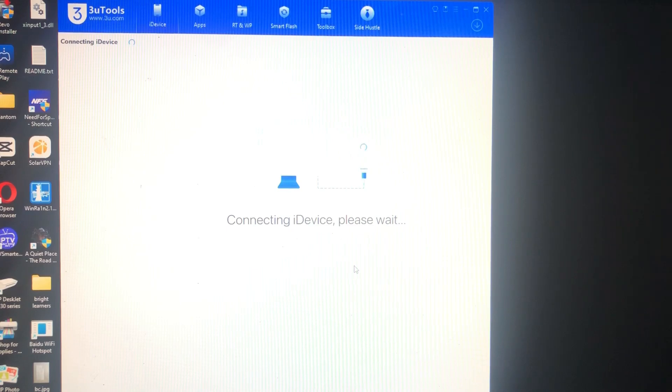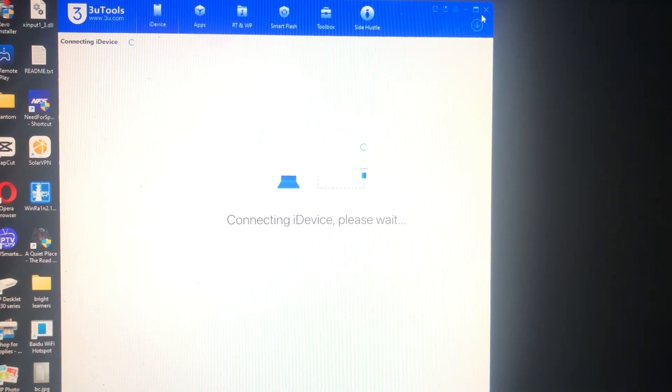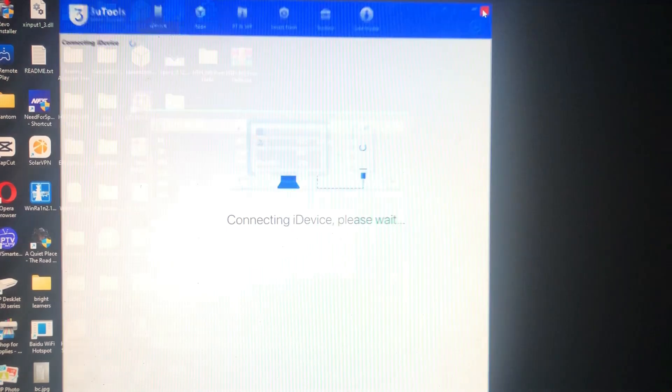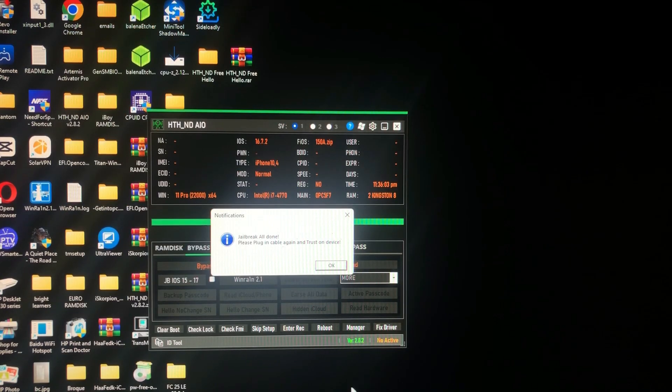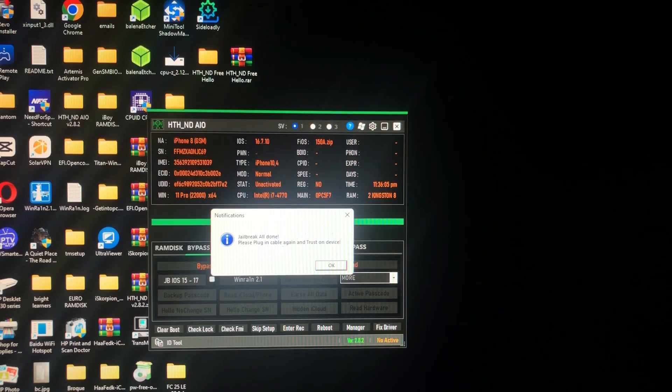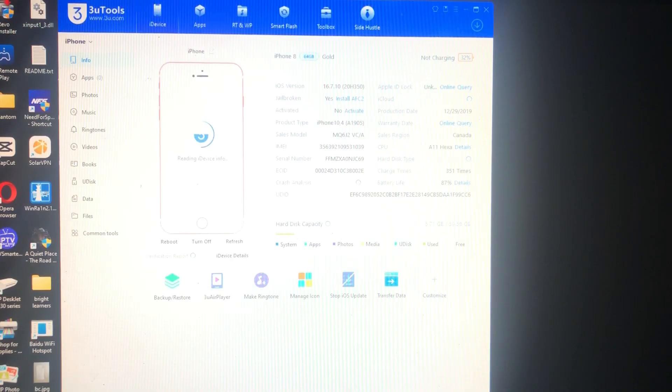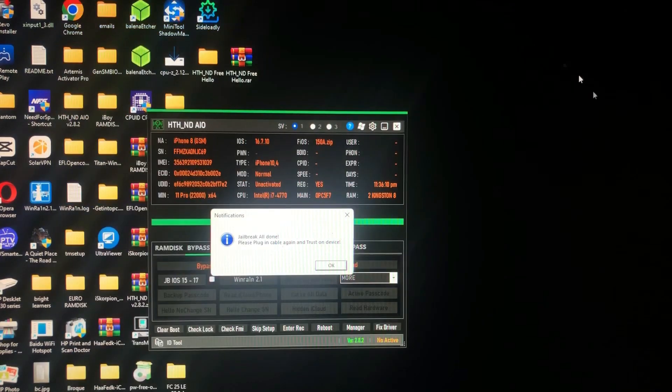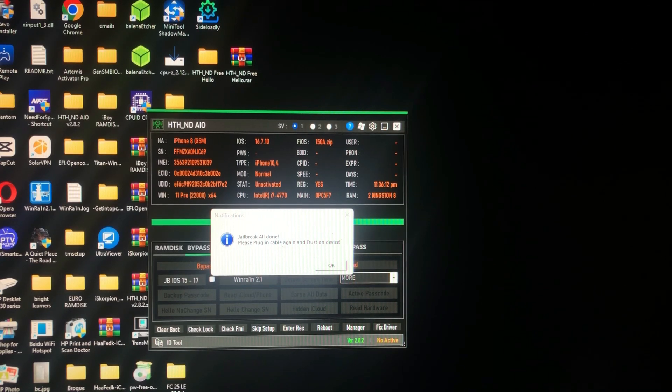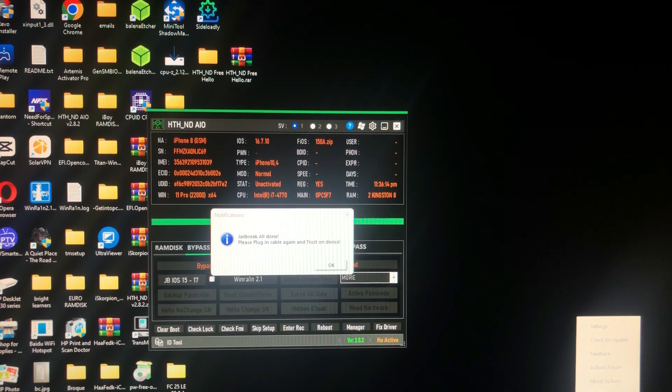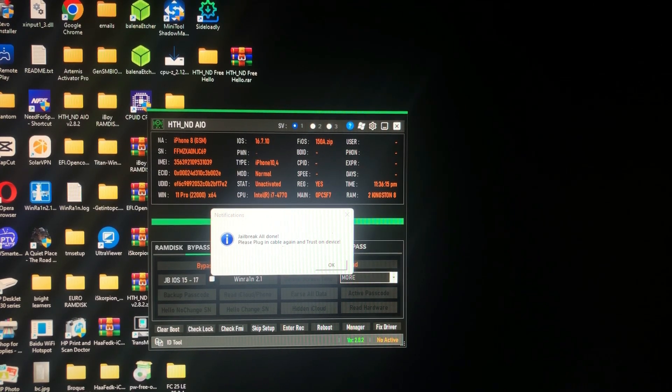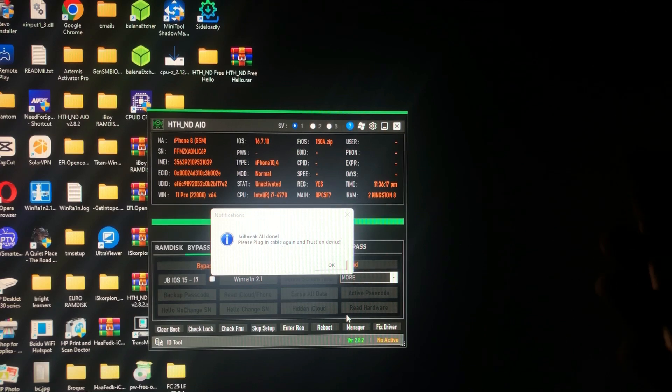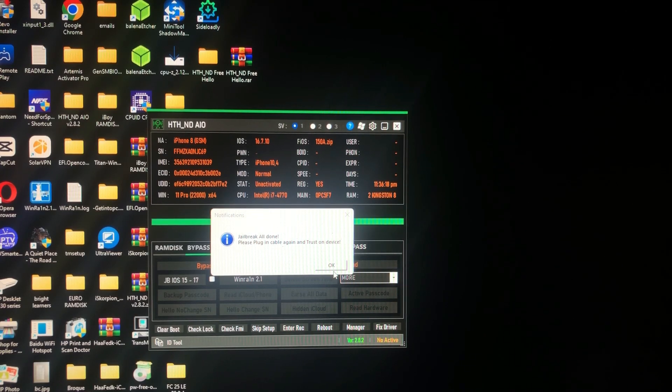Jailbreak all done. Please plug in cable again. Trust on device. Just click OK.